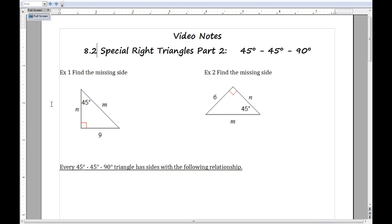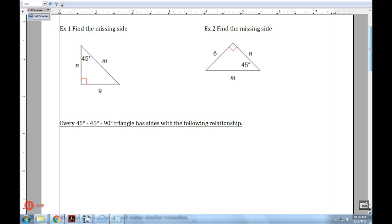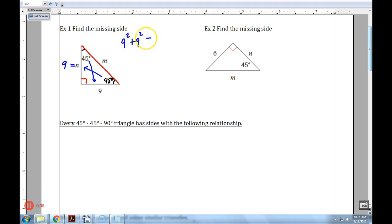So example 1 — we'll start with the Pythagorean Theorem to learn the pattern. If this angle is 90, we have our hypotenuse, which is always the longest side. The other angle is 45 degrees. Since the sides are related to the angles across from them, and this is an isosceles triangle with 45 and 45, the sides across from them have to be equal. So n equals 9. Now: leg squared plus leg squared equals hypotenuse squared — 81 plus 81 equals m squared, which is 162.